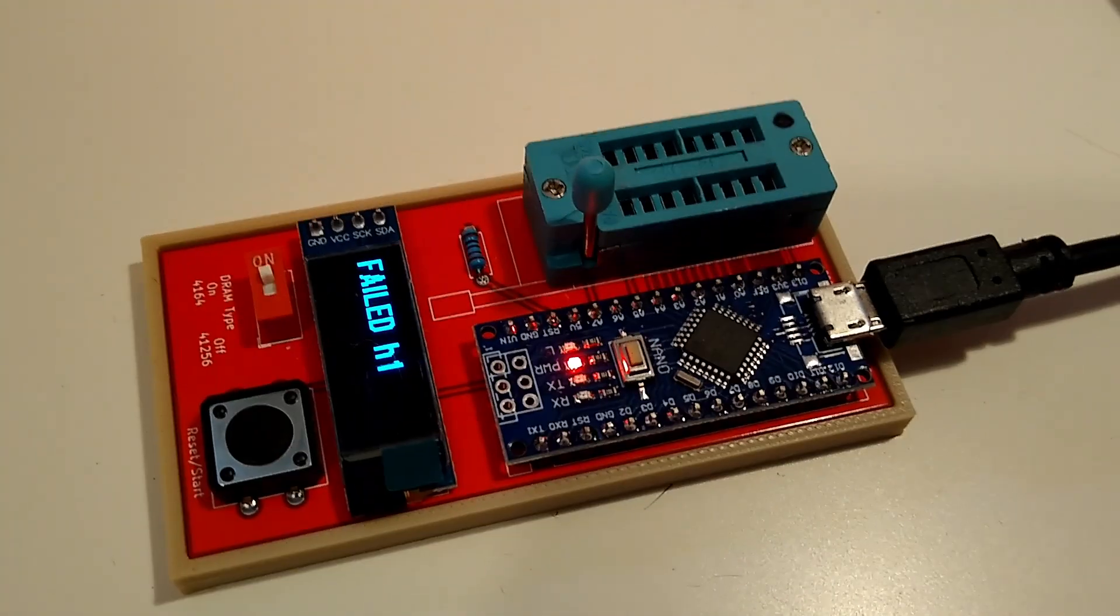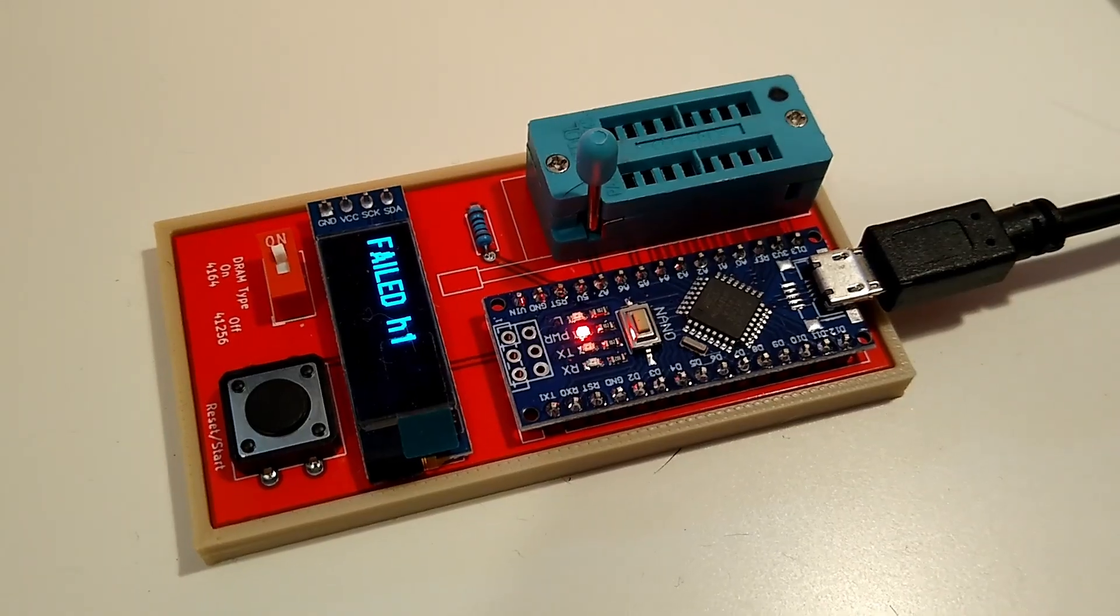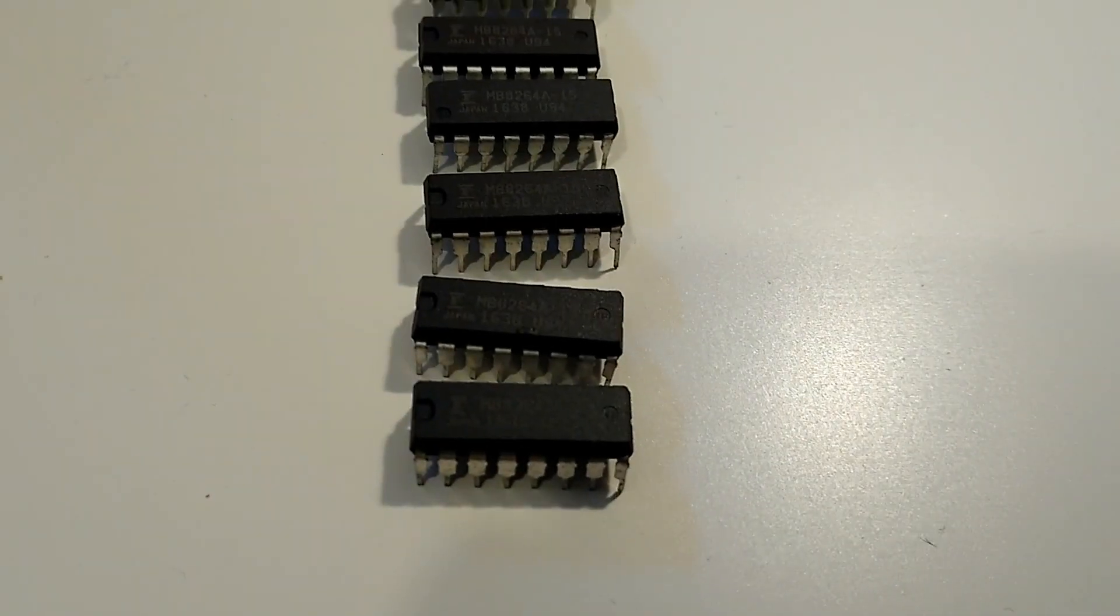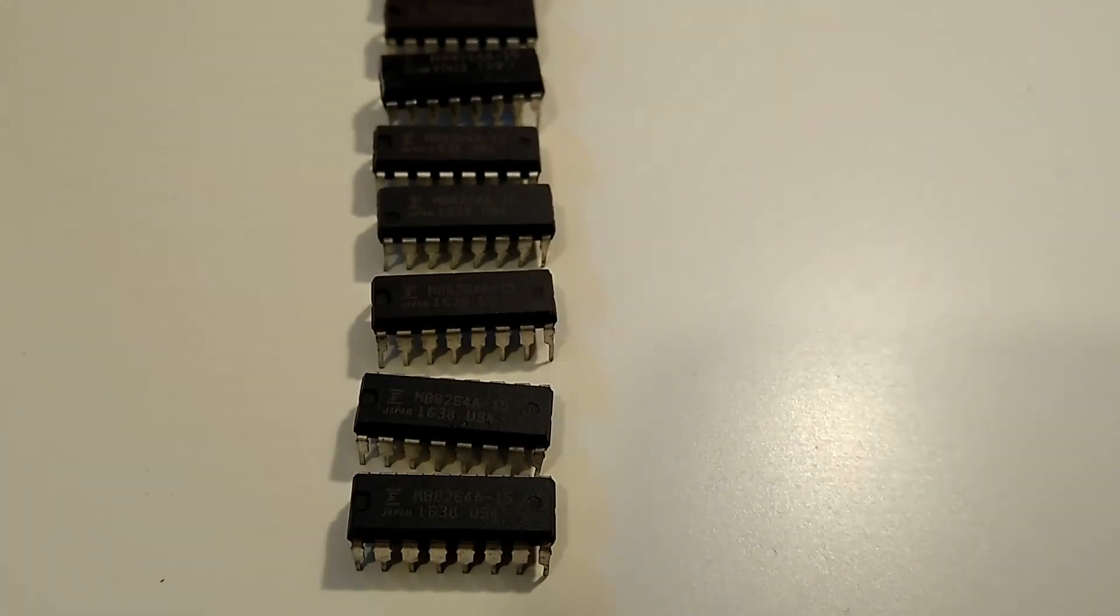there are the untested ones. So, we are going to test the first one, and the ones that pass the test goes on the right side. Okay? Let's do it!